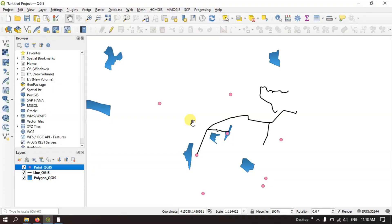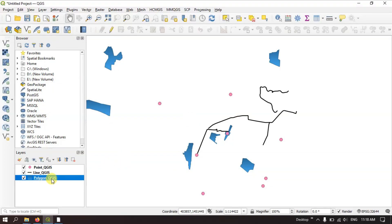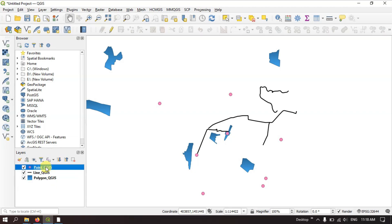Welcome to Terra Spatial. In this video tutorial I will be showing you how to measure the area of a polygon, how to measure the length of a line, and how to extract the x and y value from the point layer.